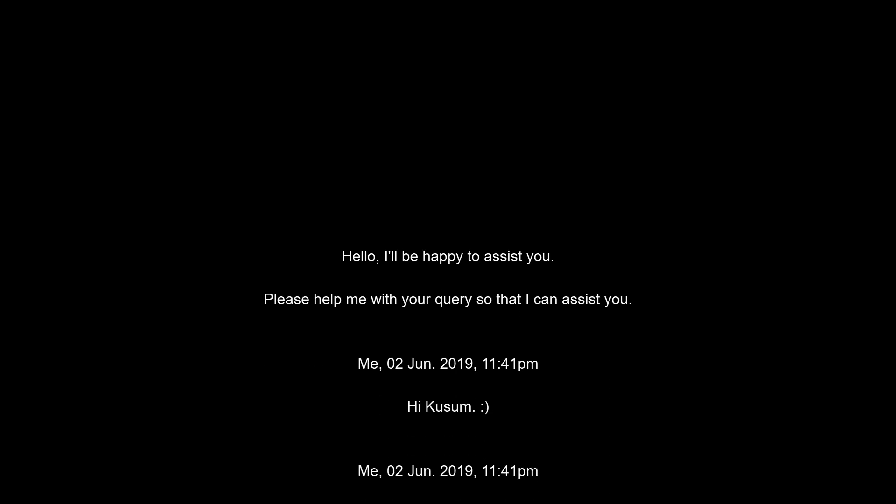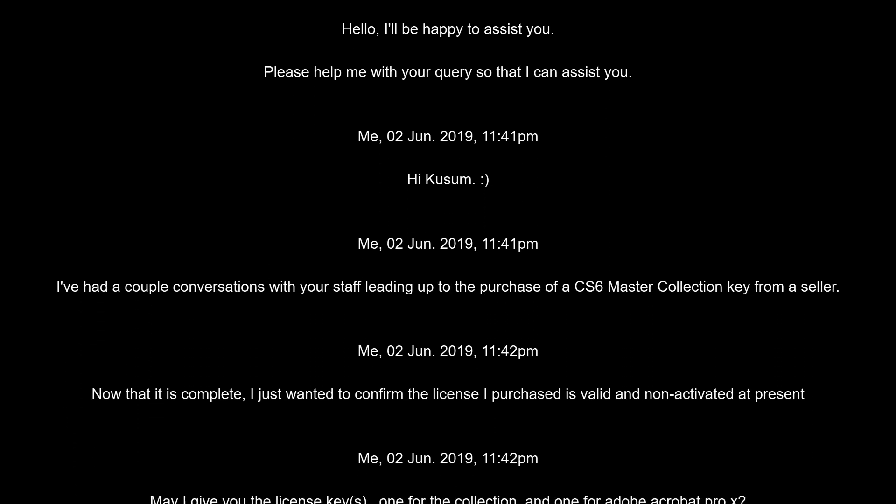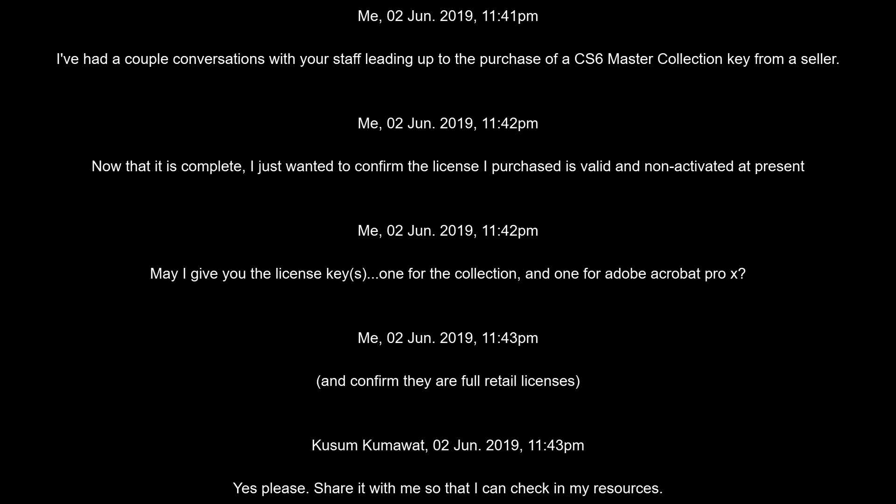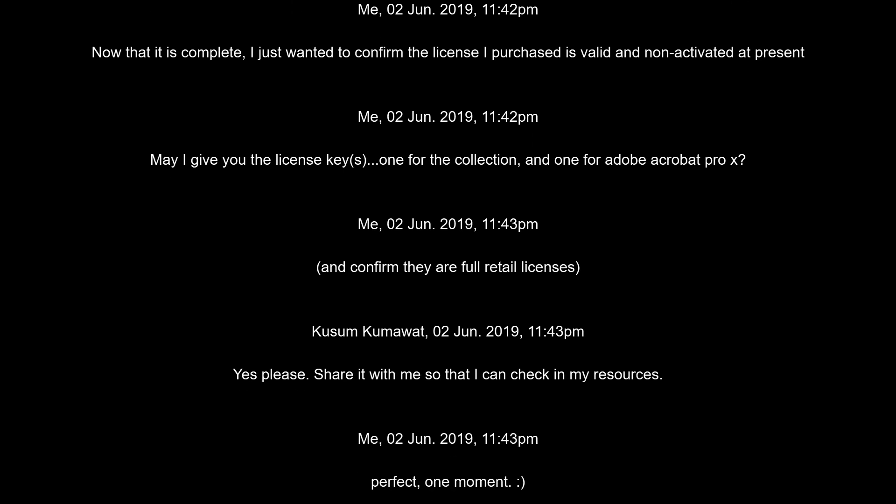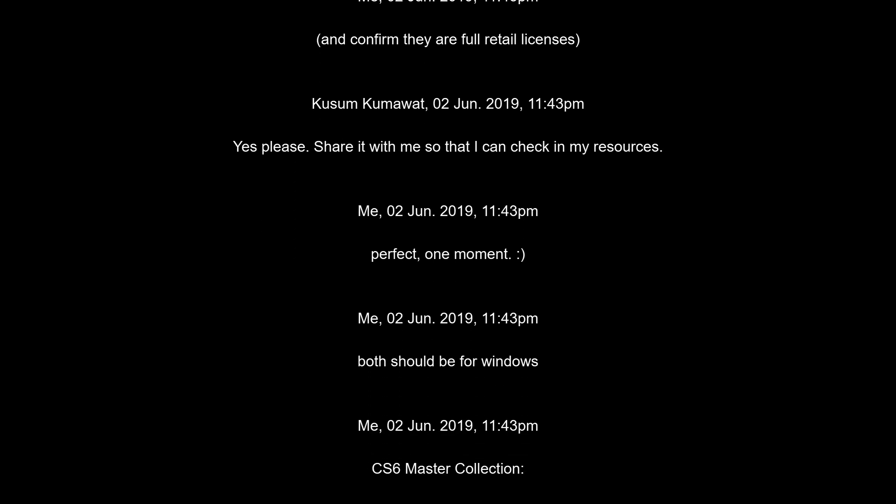From there, I also contacted Adobe with the transcript number and they were able to pull up and say, yes, this person just had a conversation with us. And yes, this serial number is full retail.